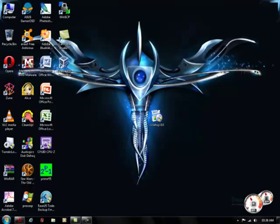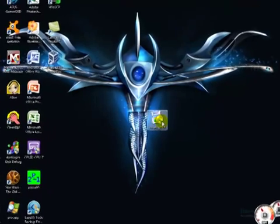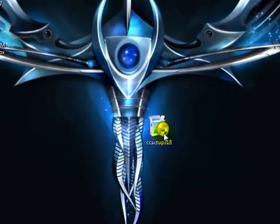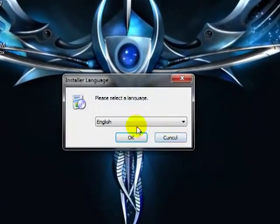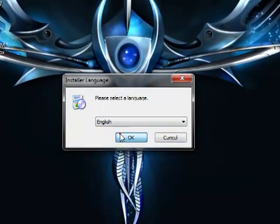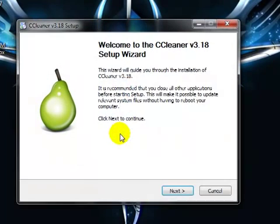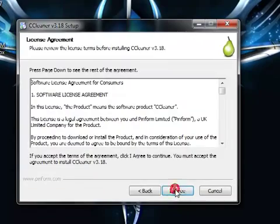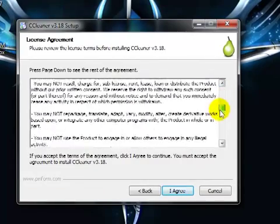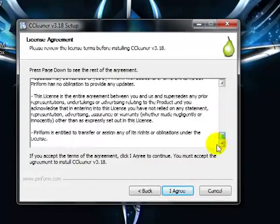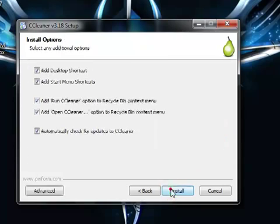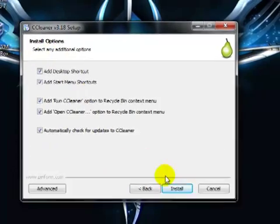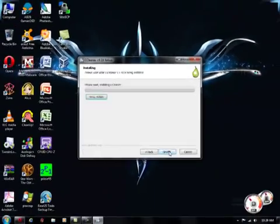Press yes, and it's going to ask you for language, just press English. Welcome to the setup wizard, we'll go ahead and press next. License agreement, just go through it, agree. I would recommend leaving all these boxes checked, press install.